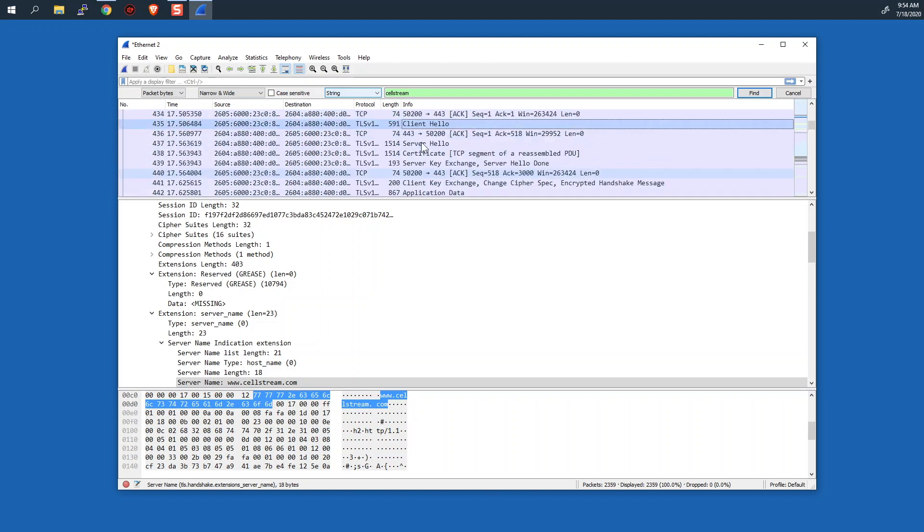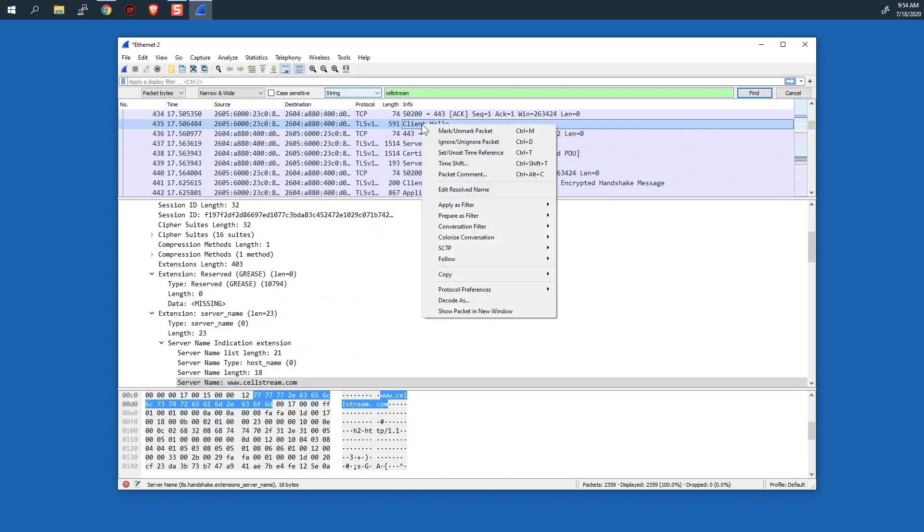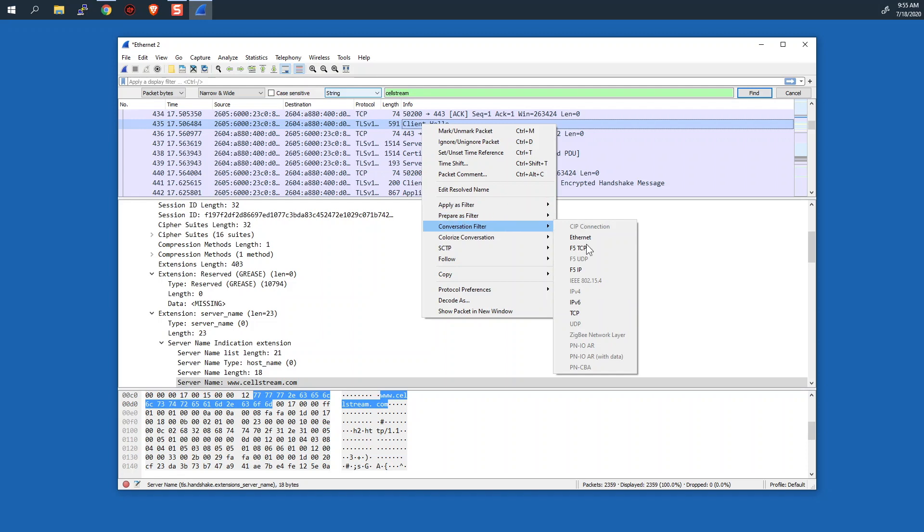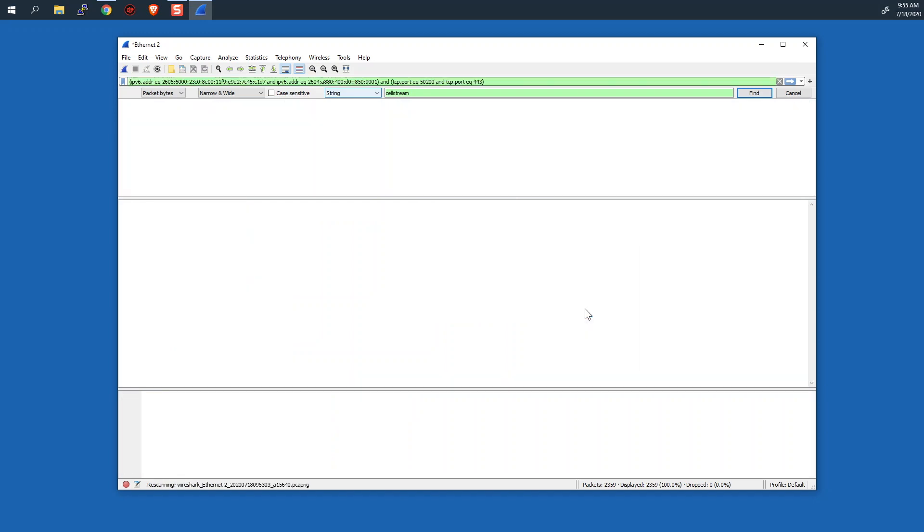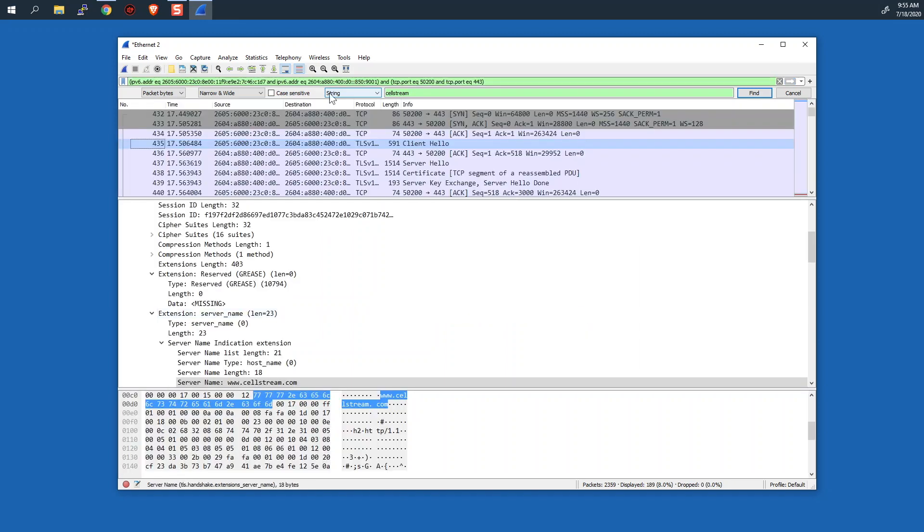Now let's just make sure that we're only looking at this conversation. And the quick way to do this is to right click on that client hello and say conversation filter and then TCP. That will create a filter syntax up here in the display filter.